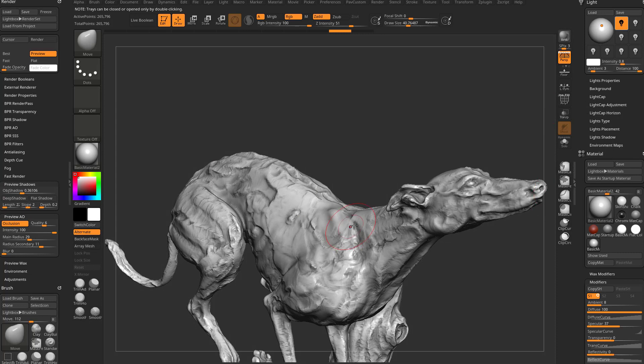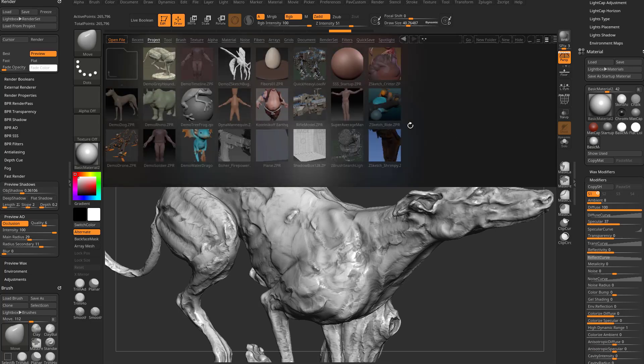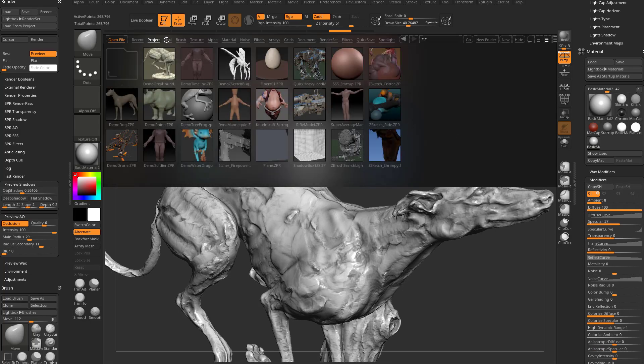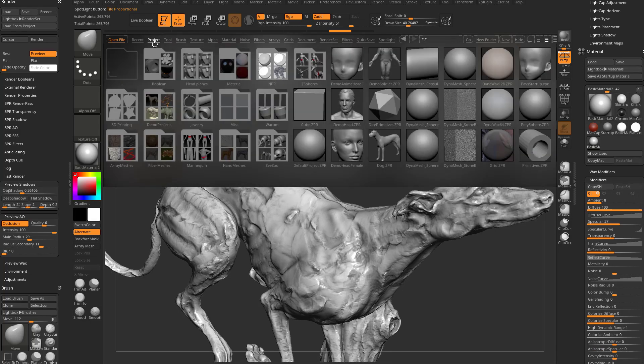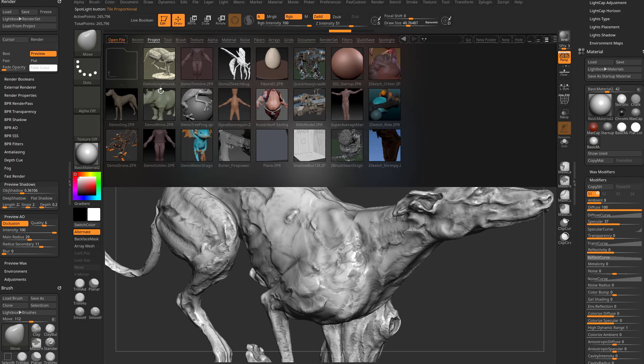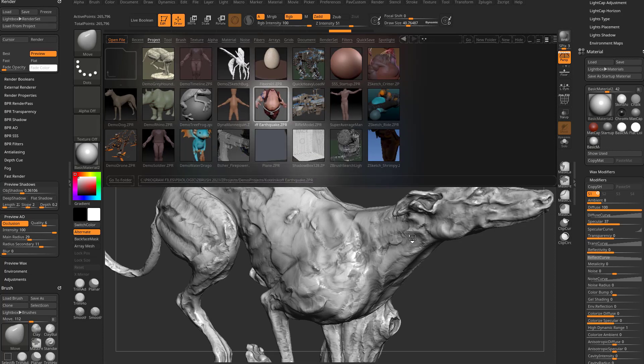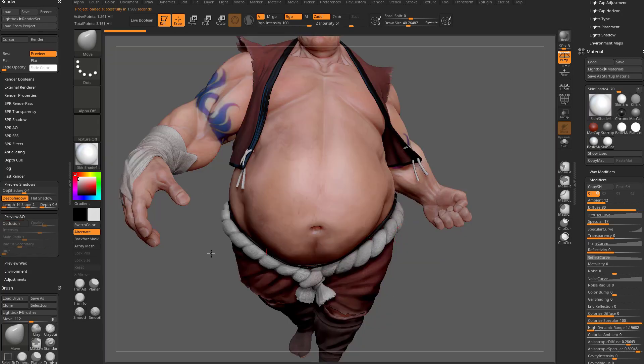Let's hit the comma key, go into ZProjects here, demo projects, and we'll load up everybody's favorite earthquake model. And again, we still have the availability of the preview AO.